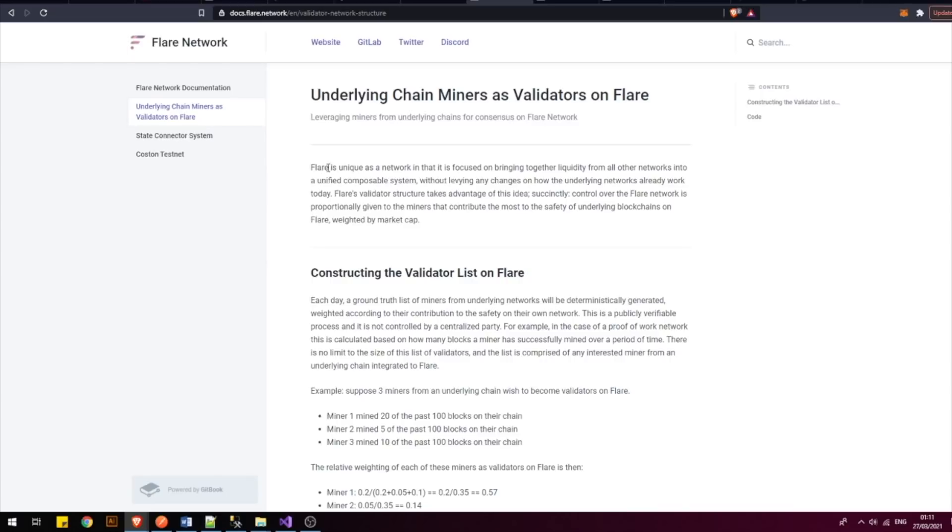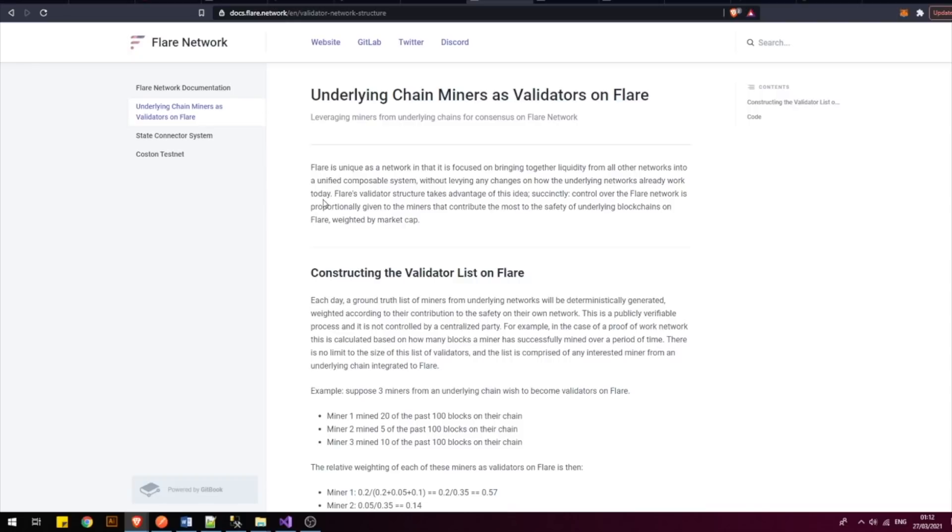Flir is unique as a network in that it is focused on bringing together liquidity from all other networks into a unified, composable system without levying any changes on how the underlying networks already work today. This is very important. This means that external networks such as XRP, Litecoin, Dogecoin or XLM do not need to be modified to be integrated within the Flir network.